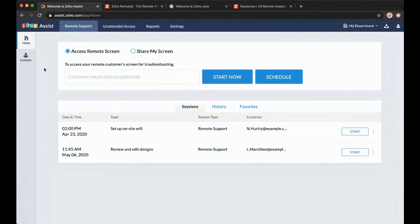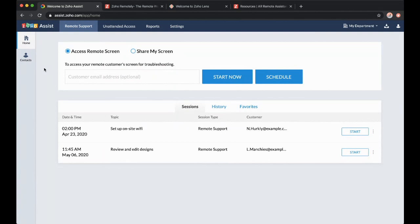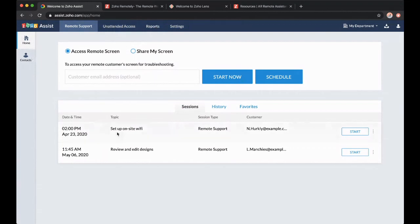This is Zoho Assist. I mentioned earlier, we have remote support. We also have unattended access. These are the two halves of Zoho Assist. We also have reporting and settings. I'm here on the home screen and accessing a remote screen is really simple. It's as simple as entering someone's email address or just hitting start now.